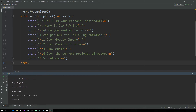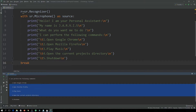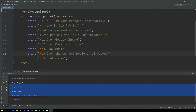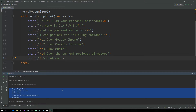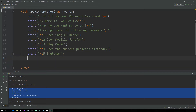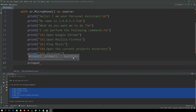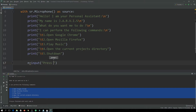Let's remove the extra spaces so it looks more professional. Now let's move forward. Here we will initialize our input. Let's say input is equal to 'press S to talk to me'. So now if a person presses S, the program will listen.